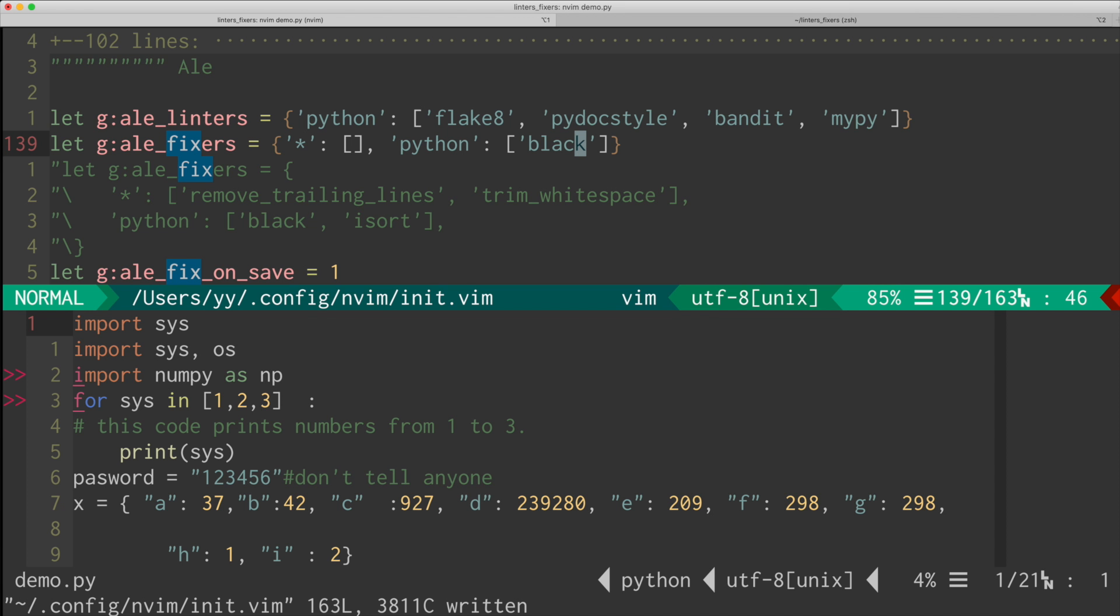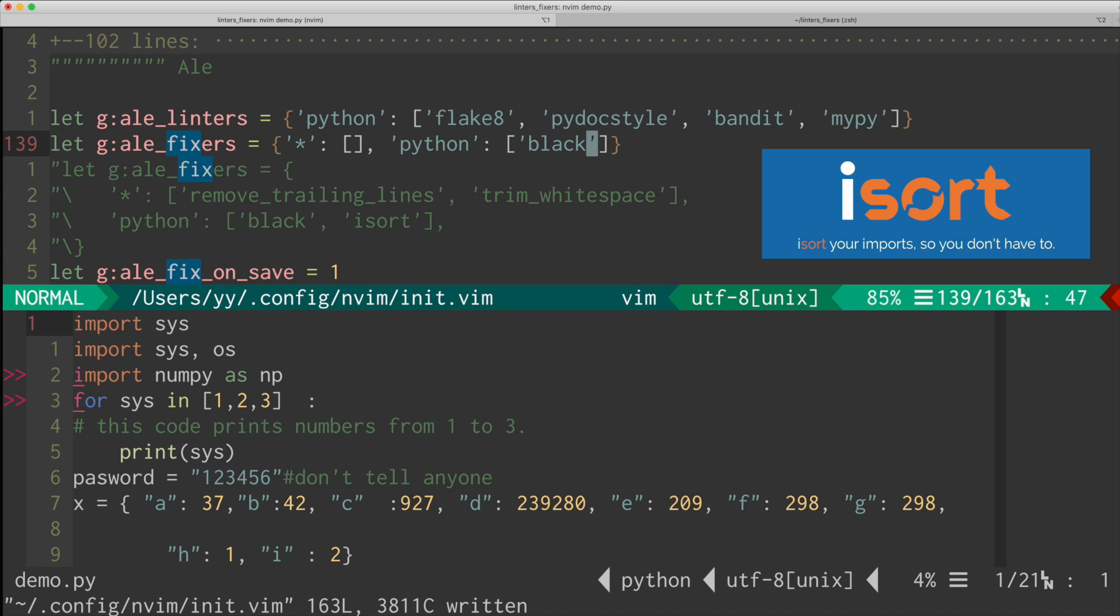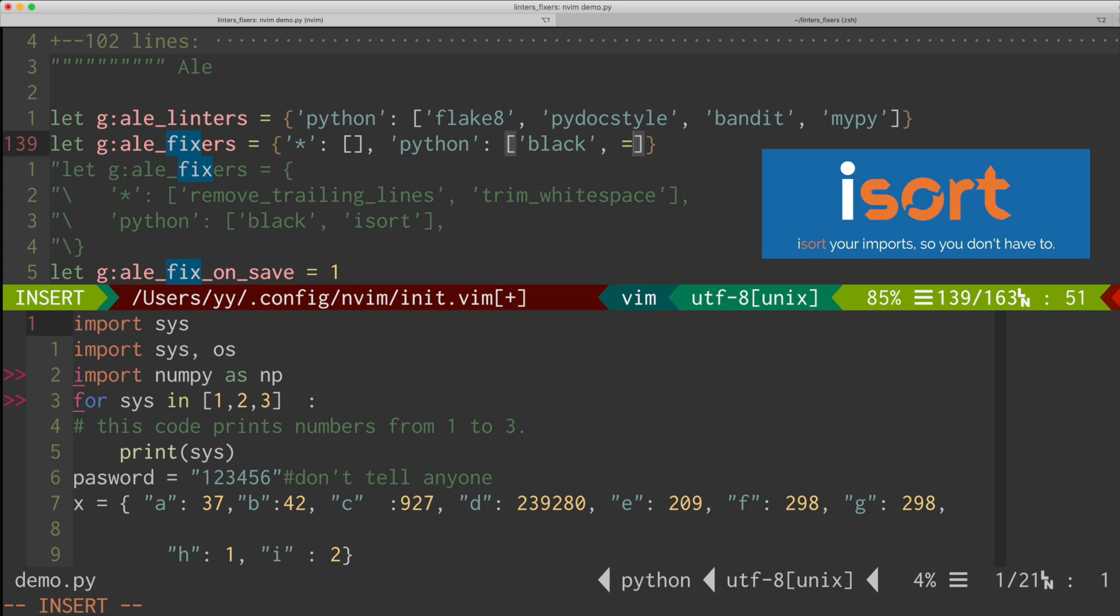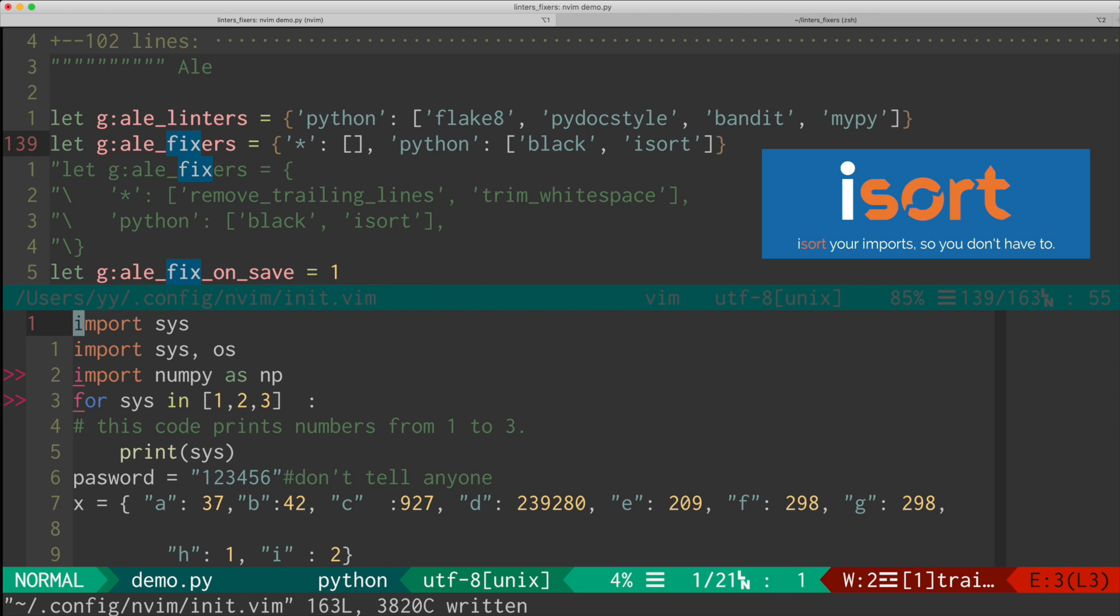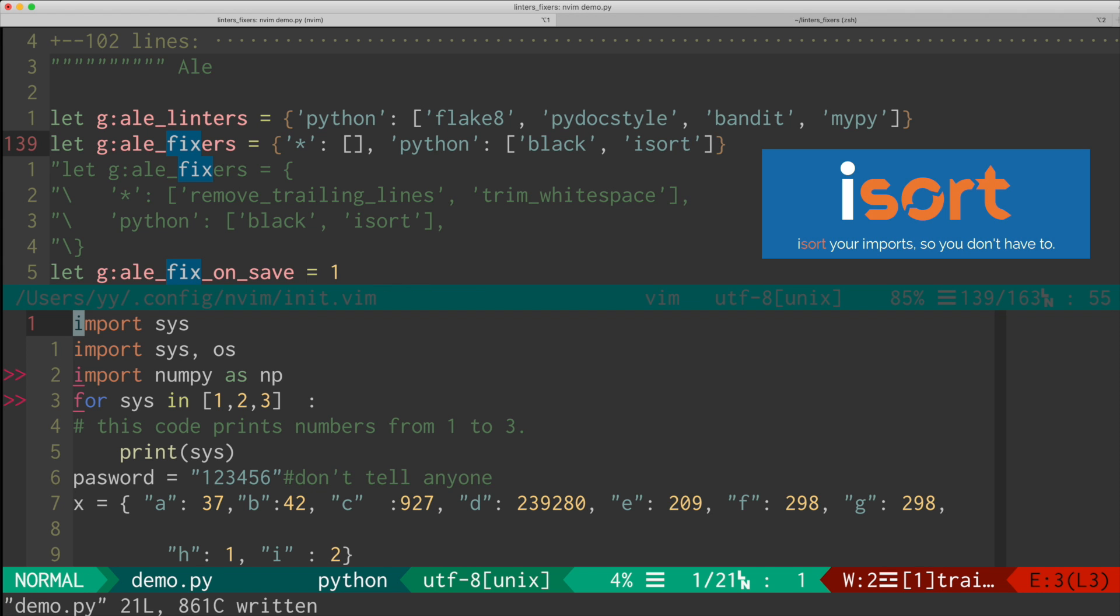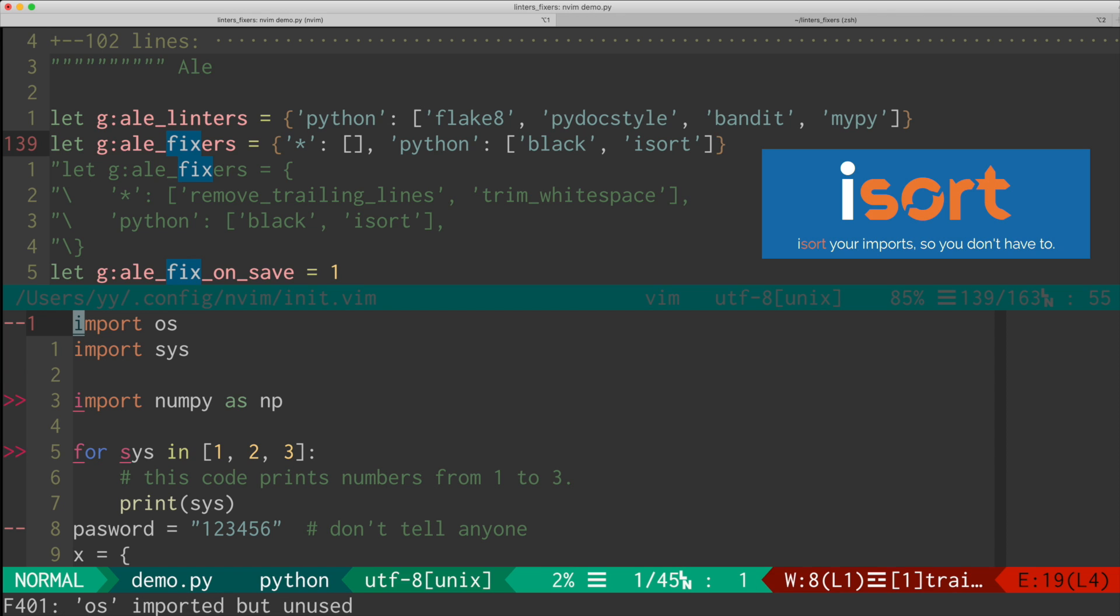There is another simple fixer I use, which is called isort. And what it does is just clean up the import statement in Python. Here, let me save this file and see what happens. Yeah, the import has been cleaned up.